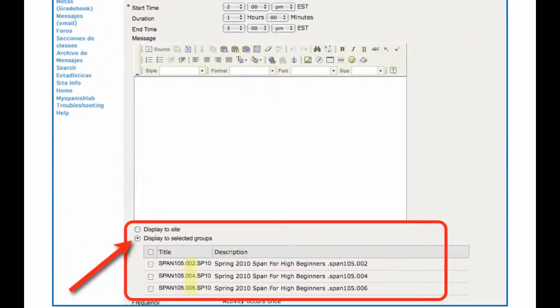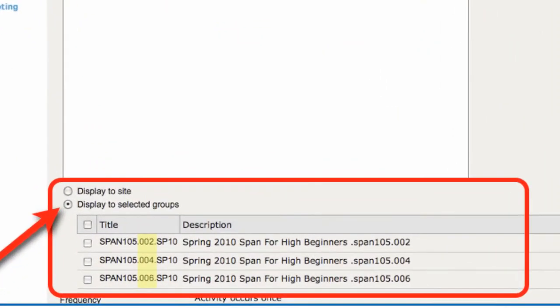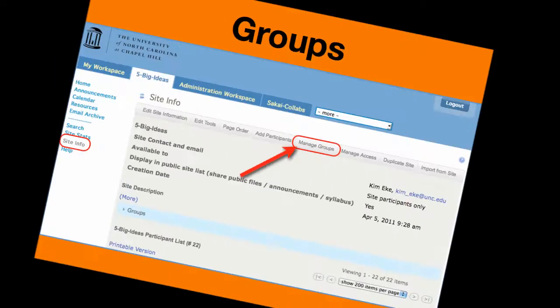However, once you click Display to Selected Groups, you'll see all of your sections displayed, and you can release this calendar event to one or more of these sections at a time. Now, let's look at Groups.